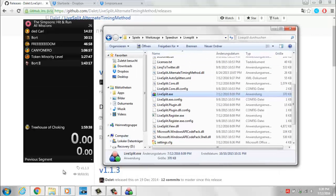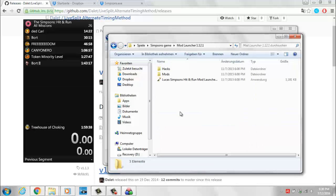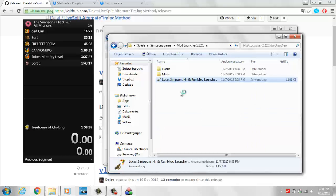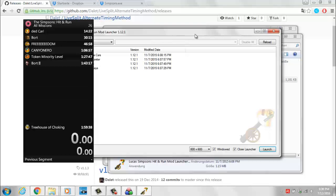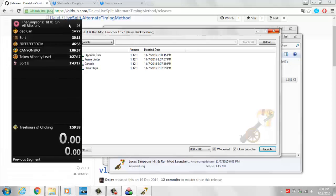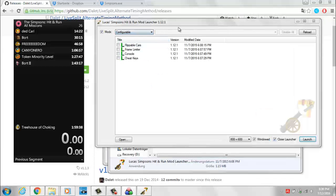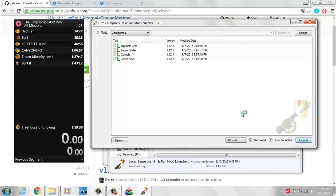Another thing I would recommend downloading when running the Simpsons game is the ModLauncher. This makes your loading times a little bit faster and comes with some pretty cool features, like the frame limiter, the ability to change resolution or window mode without going into the game options, which is quite nice. I'll just press Launch the Game here, assuming that you're using the load remover.